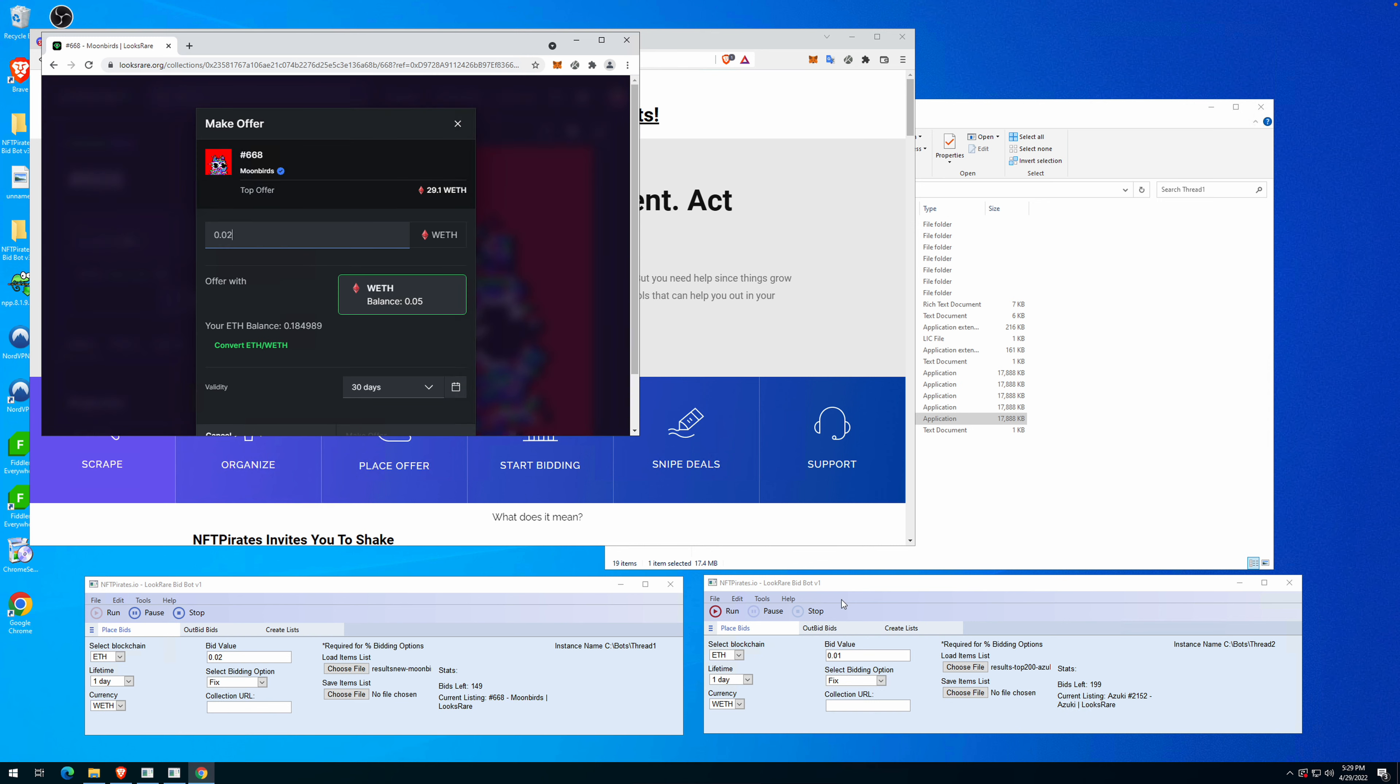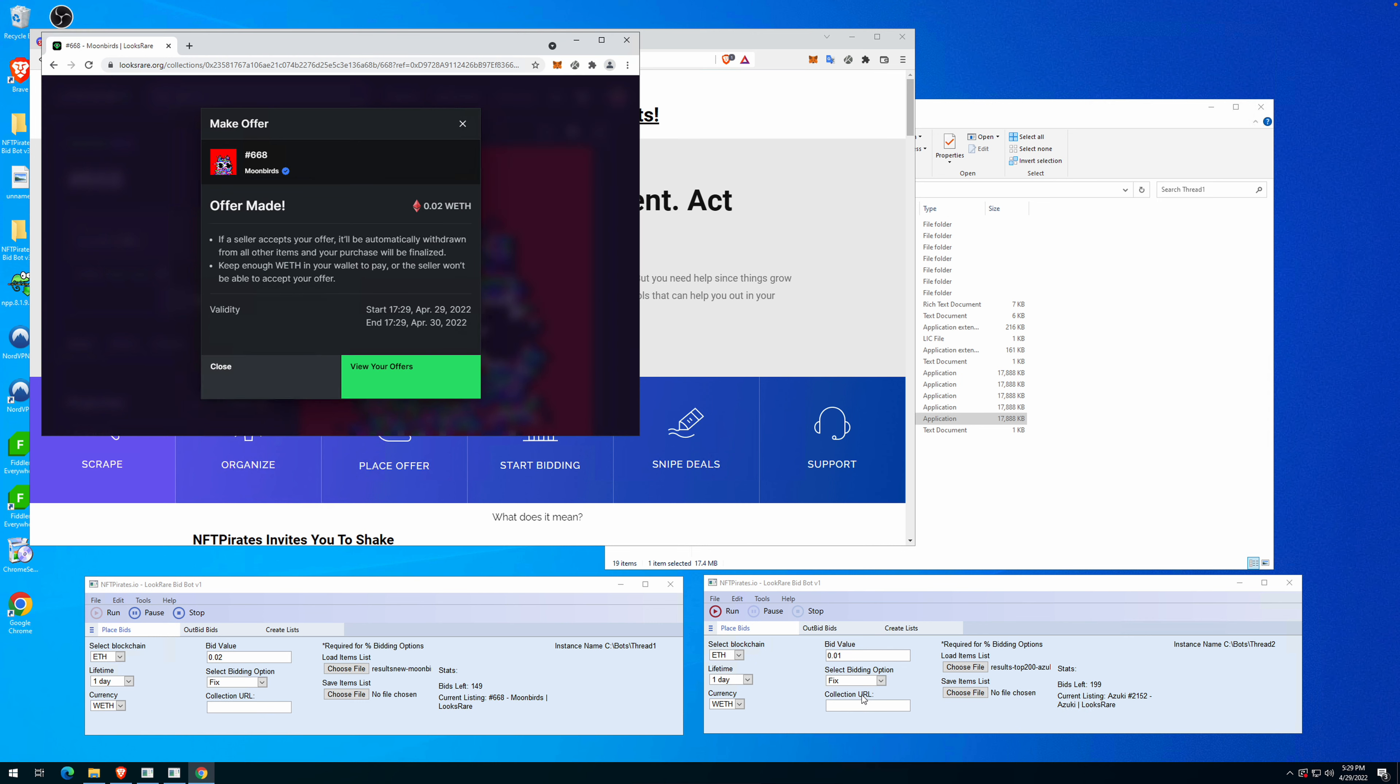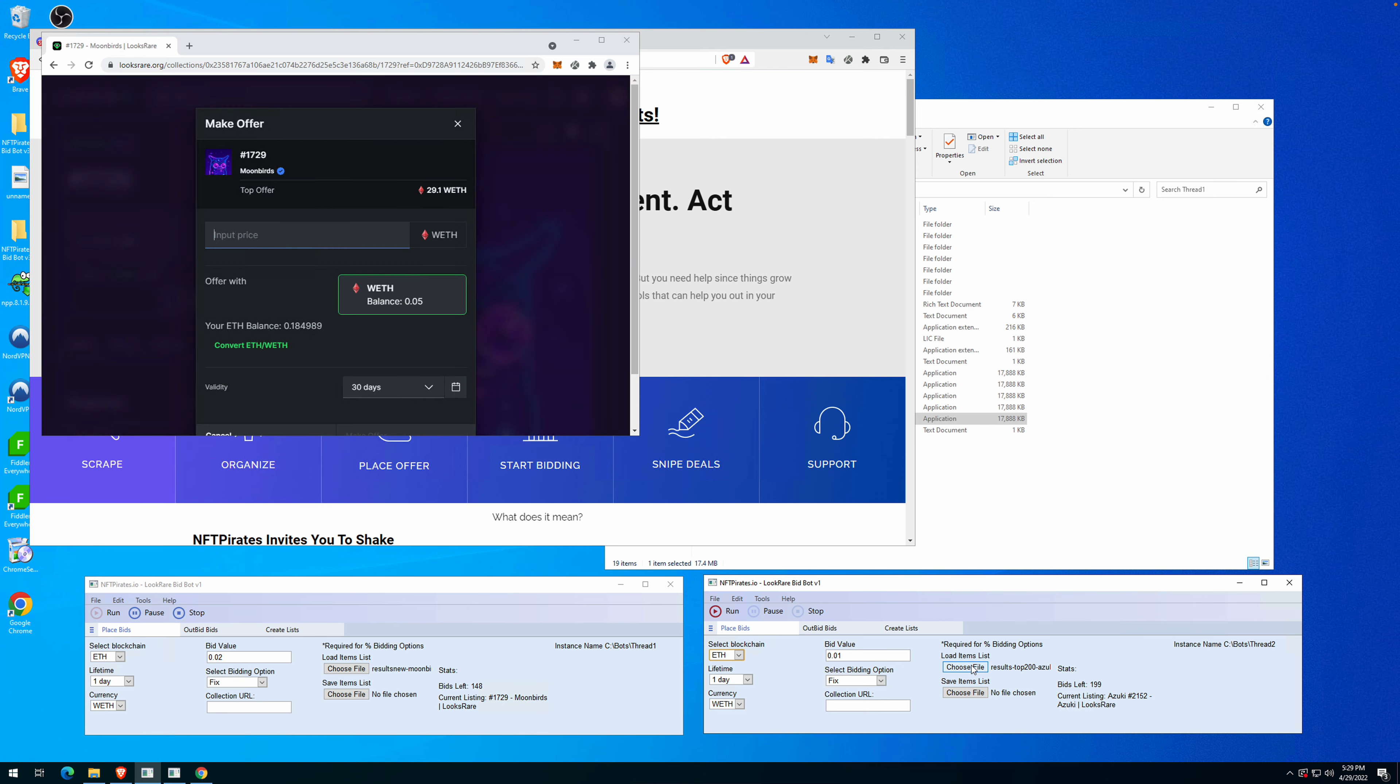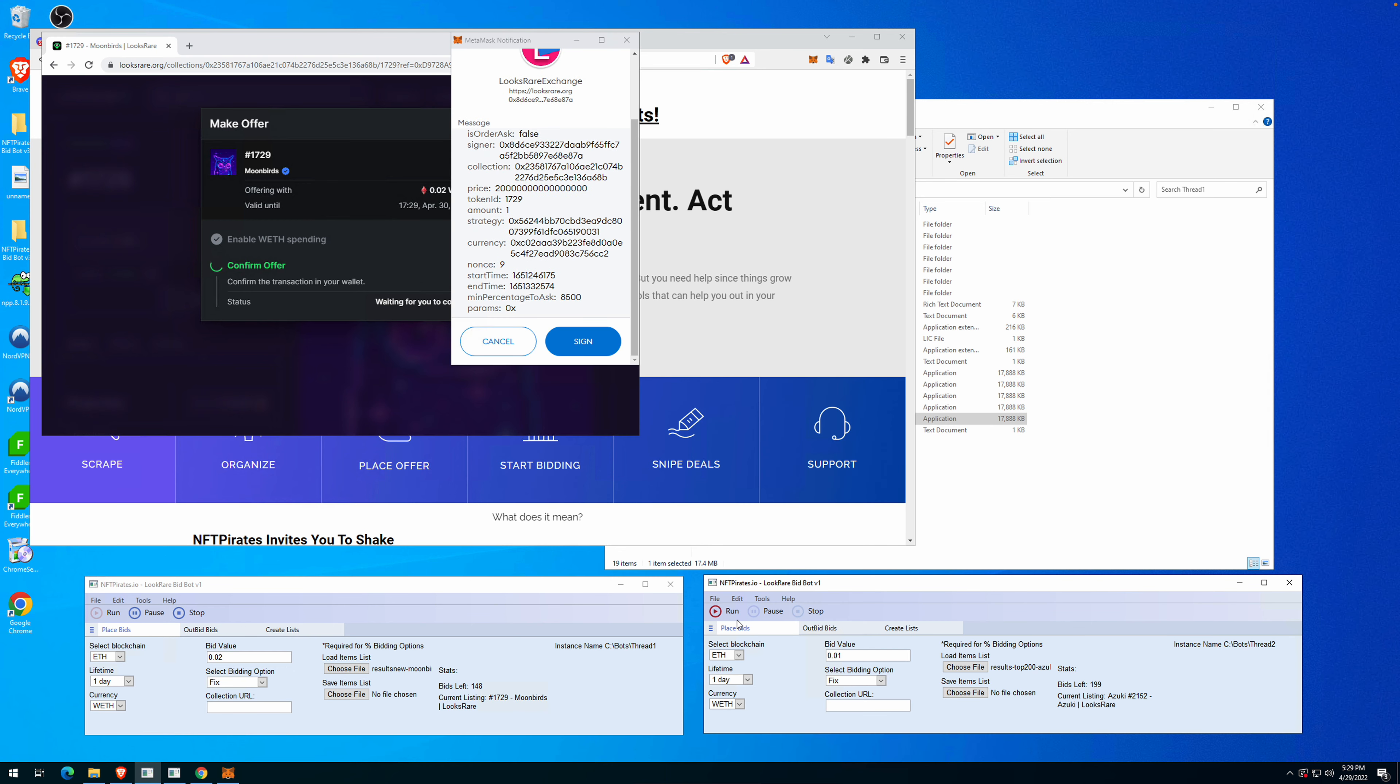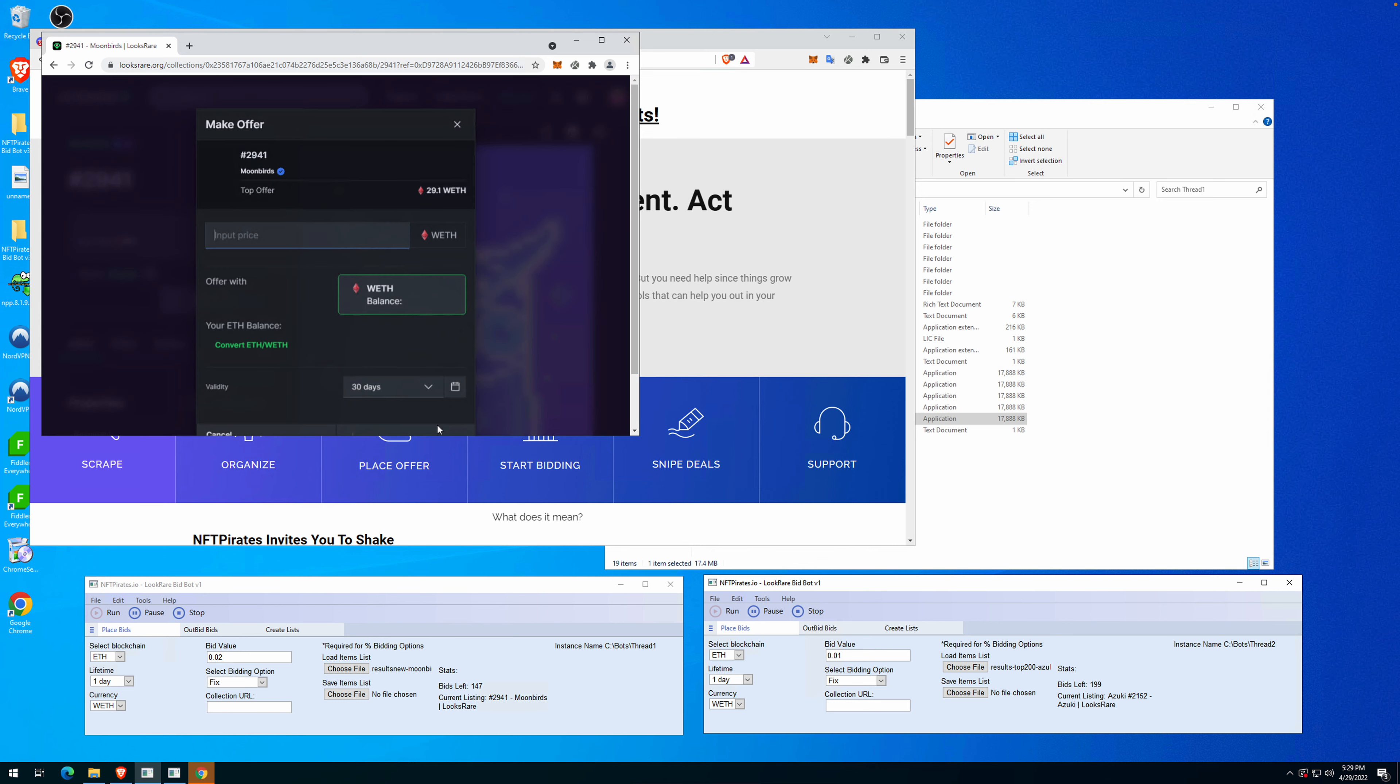In the right side I have another thread open, so you can use as many threads as you want at the same time. We will make a similar test with another collection, which is Azuki. We have everything set up already and we have the top 200 Azukis. As you can see, the bot is placing offers in the left side.